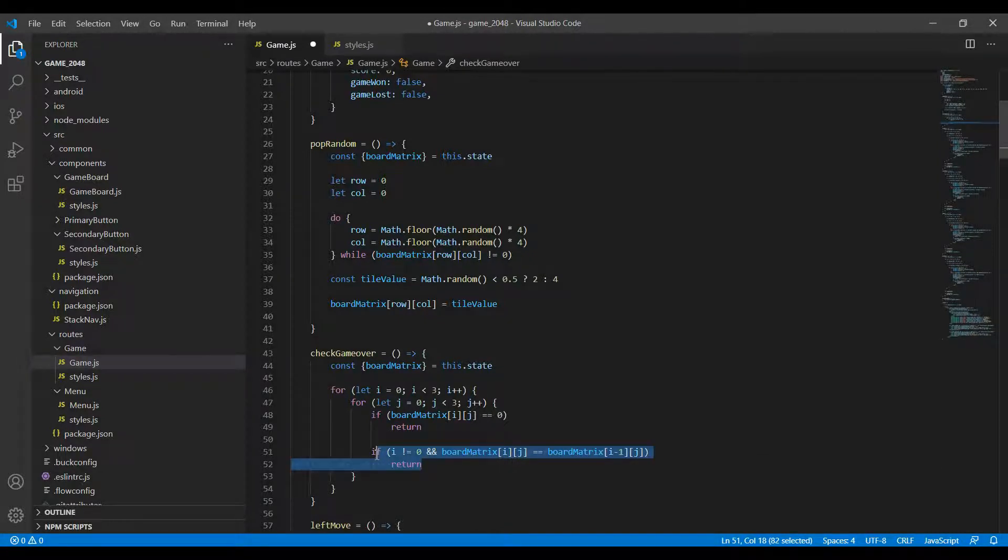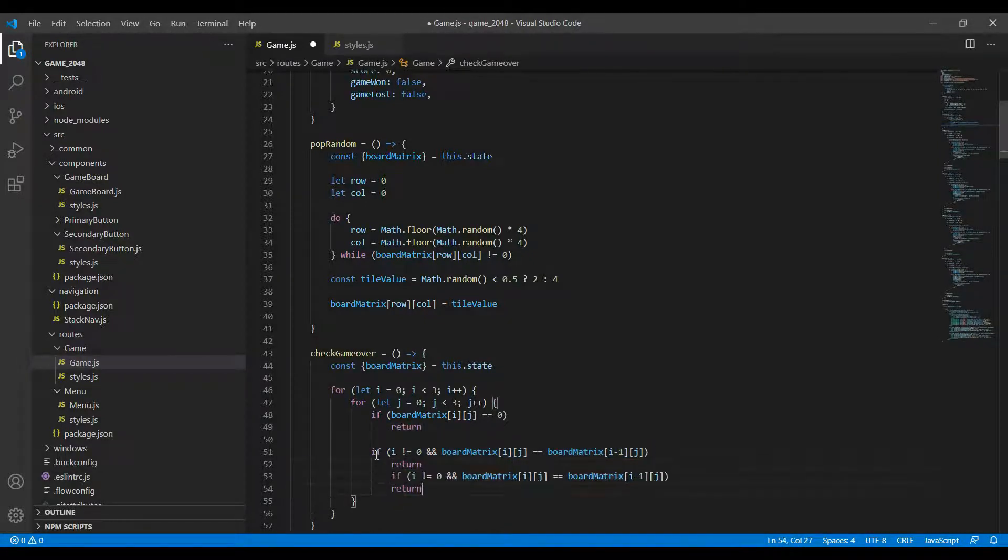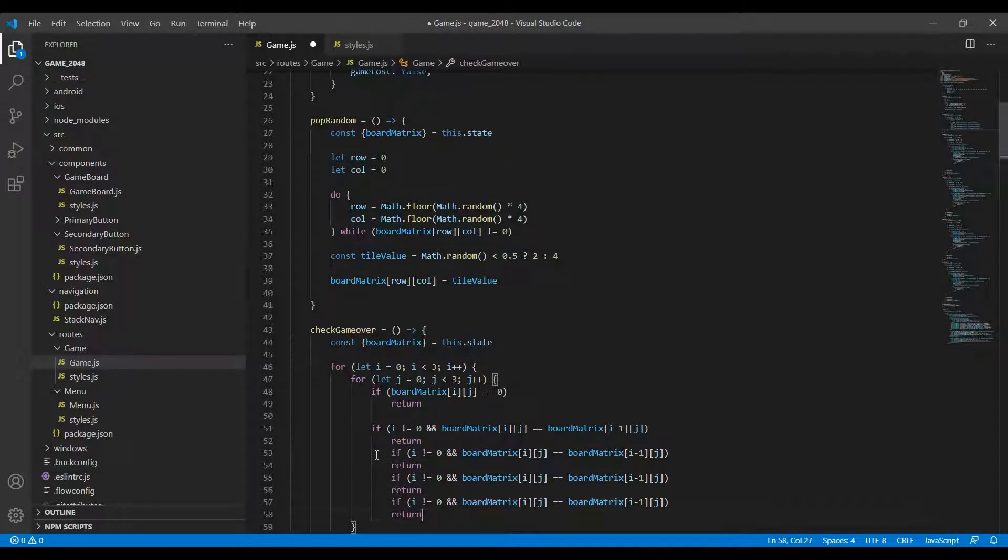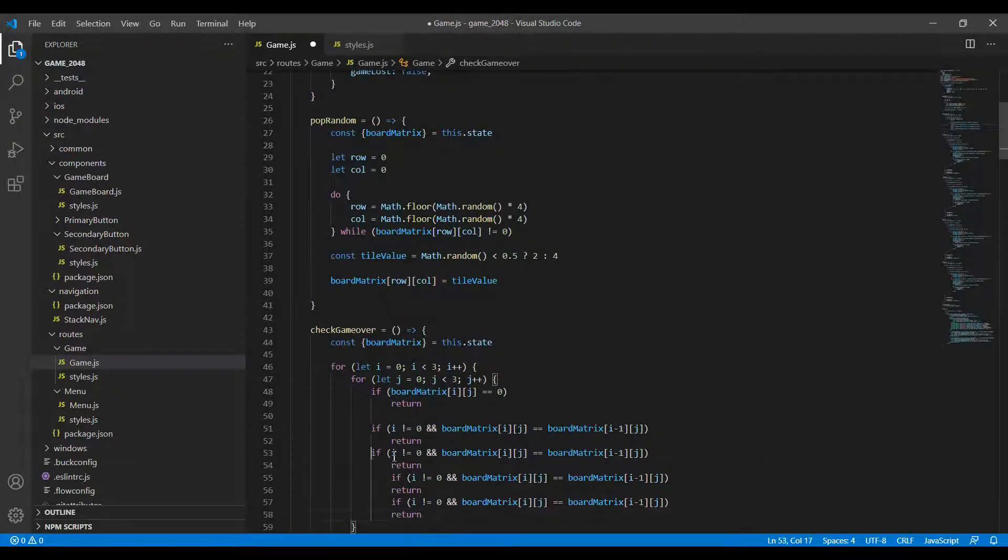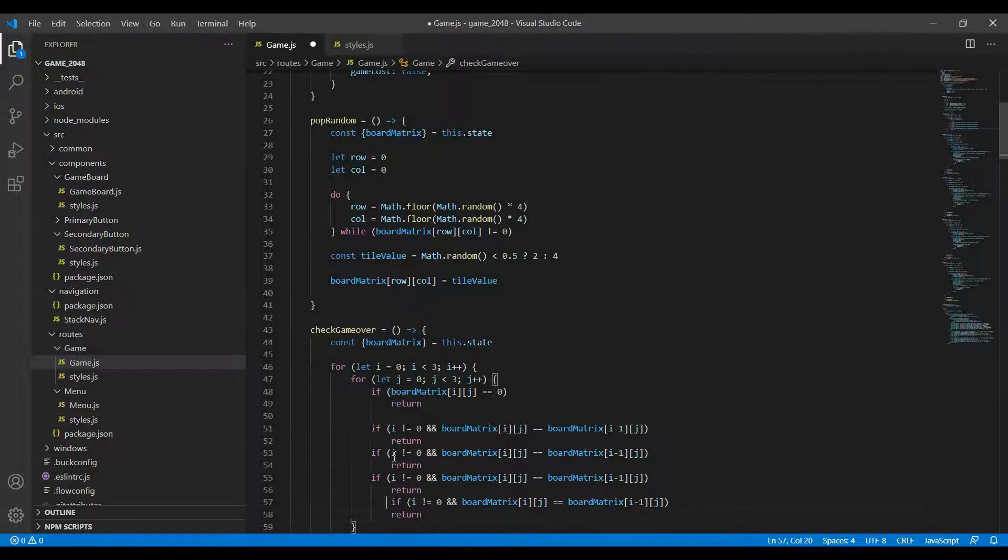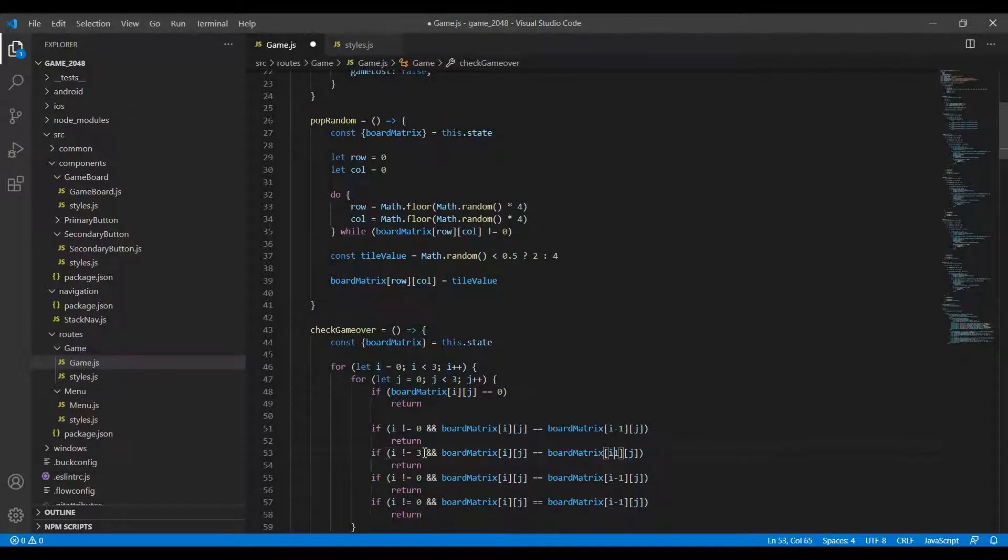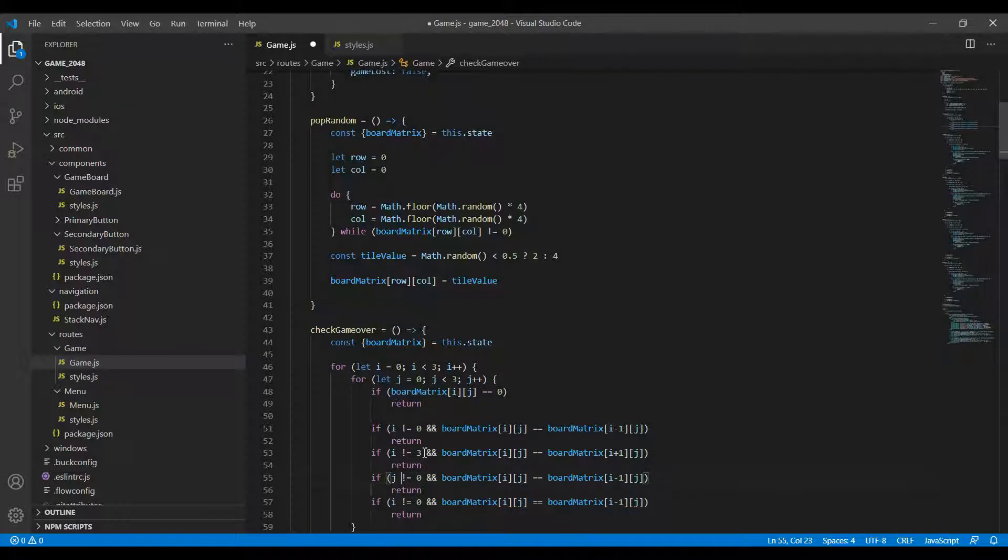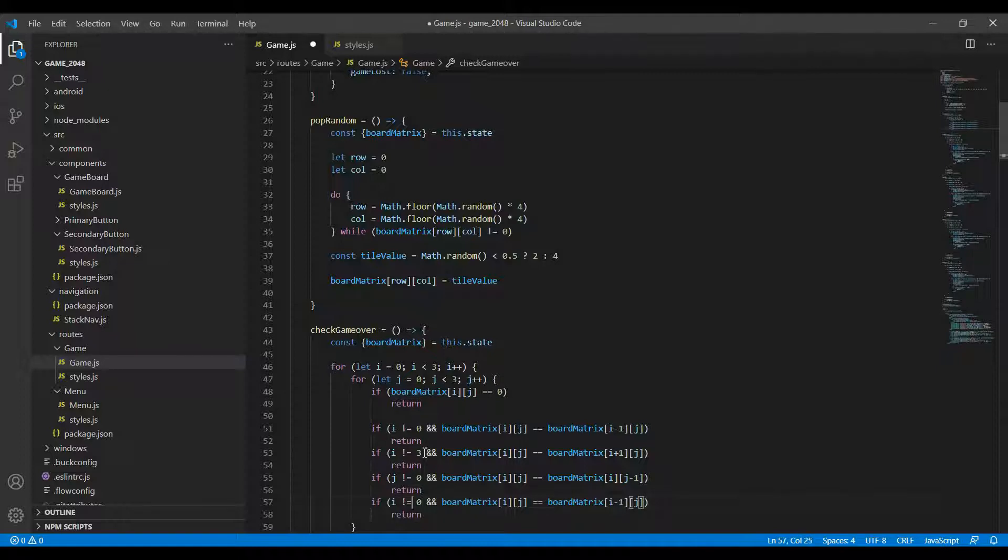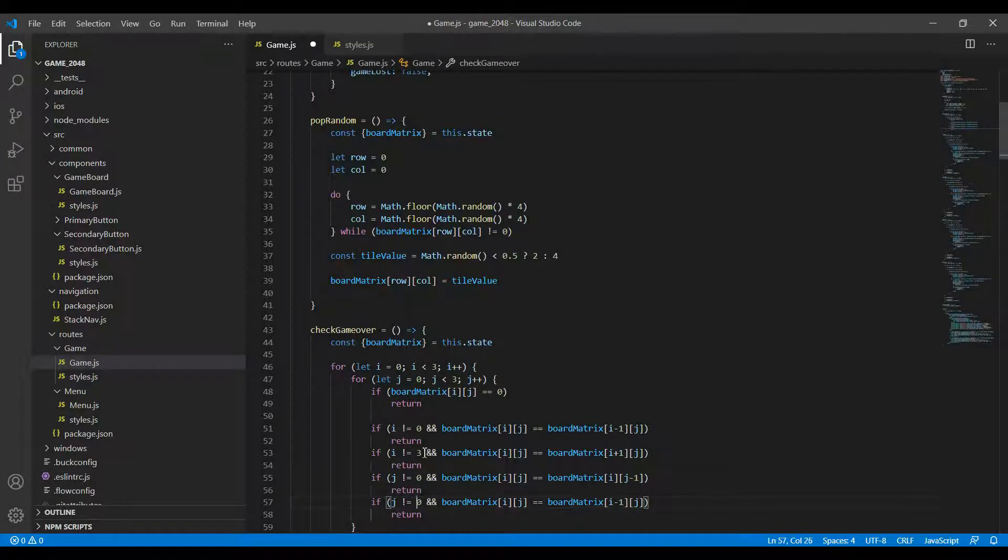Similarly I need this condition three more times for our other checks. Let's just paste this three times. Now what we do is we change this to i not equals 3 and I change this to an i plus 1. I go here and I do this for j, so for j it would be i comma j minus 1. And finally I have j not equal to 3 and j plus 1 here.